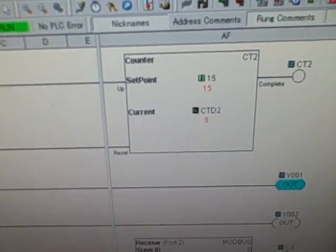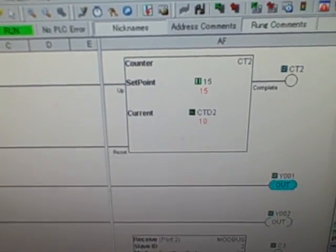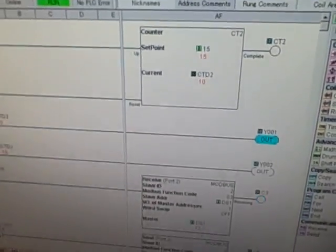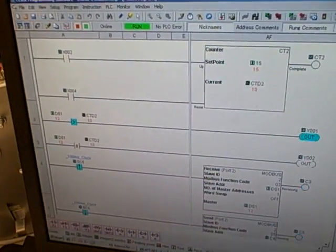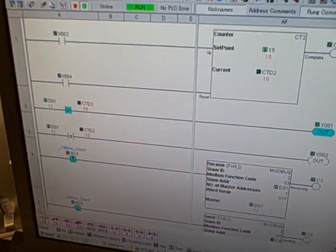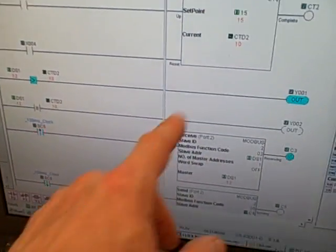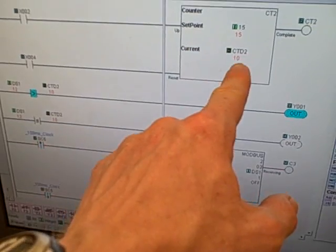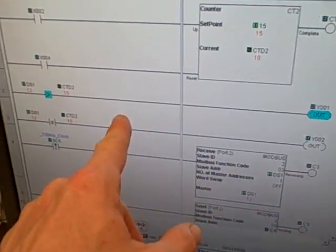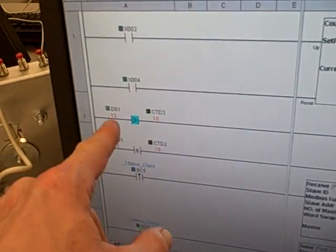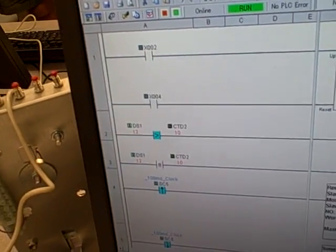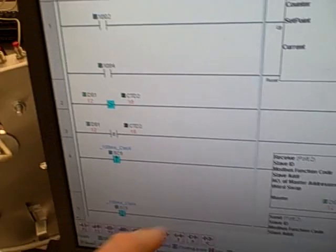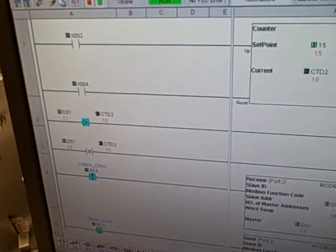7, 8, 9, 10. The purpose of this program is this master PLC will compare the two PLCs counters, so it's going to compare CTD2 right here with the DS1 register it's grabbing from the slave PLC, using the Modbus instruction.